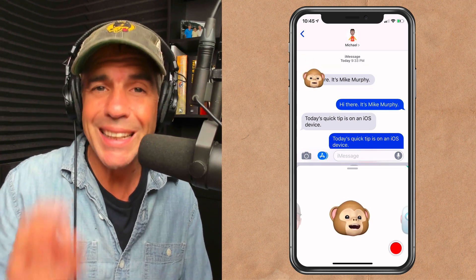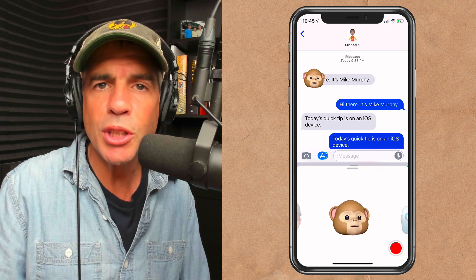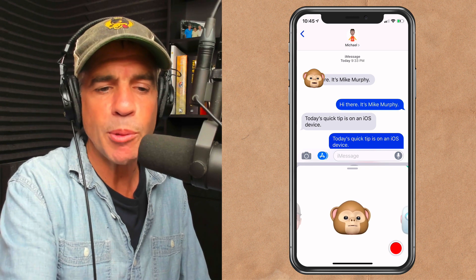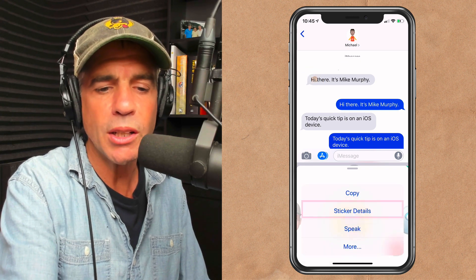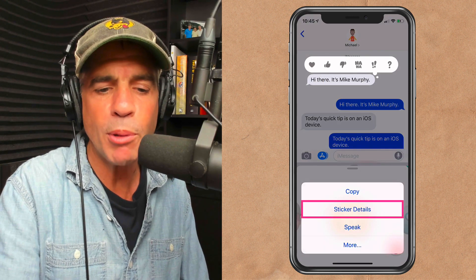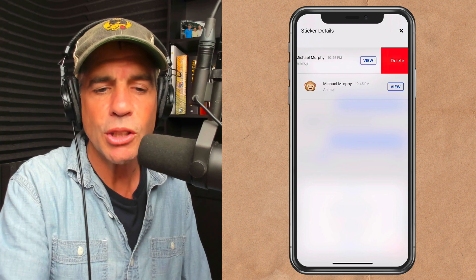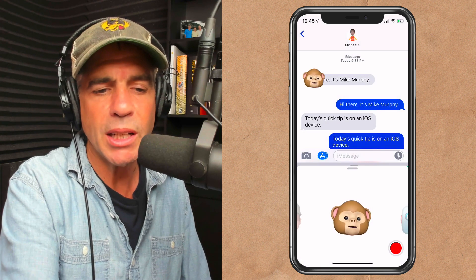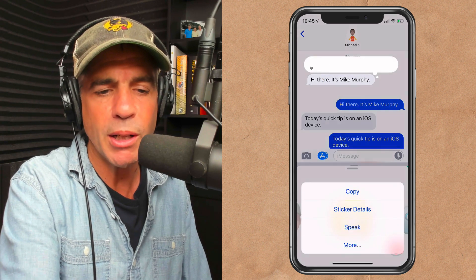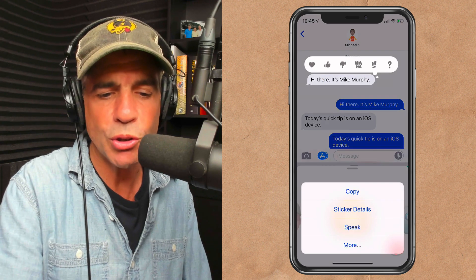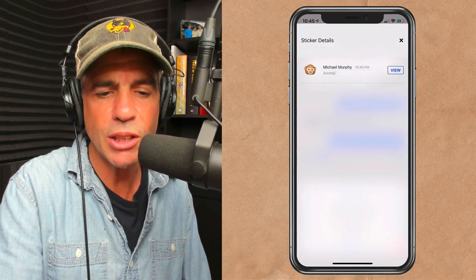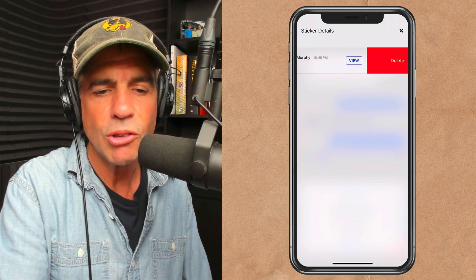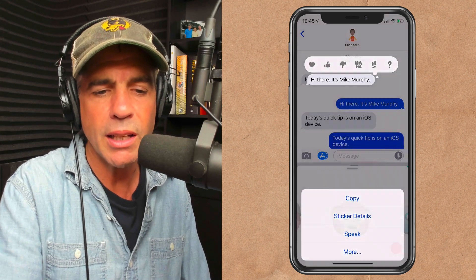If you want to delete an Animoji you sent, just simply press and hold on it. You get a little menu pop up — click sticker details, then just drag it and delete. Because I'm sending it to myself I'm getting a duplicate, but I'll show you again: press sticker details, drag it and delete.